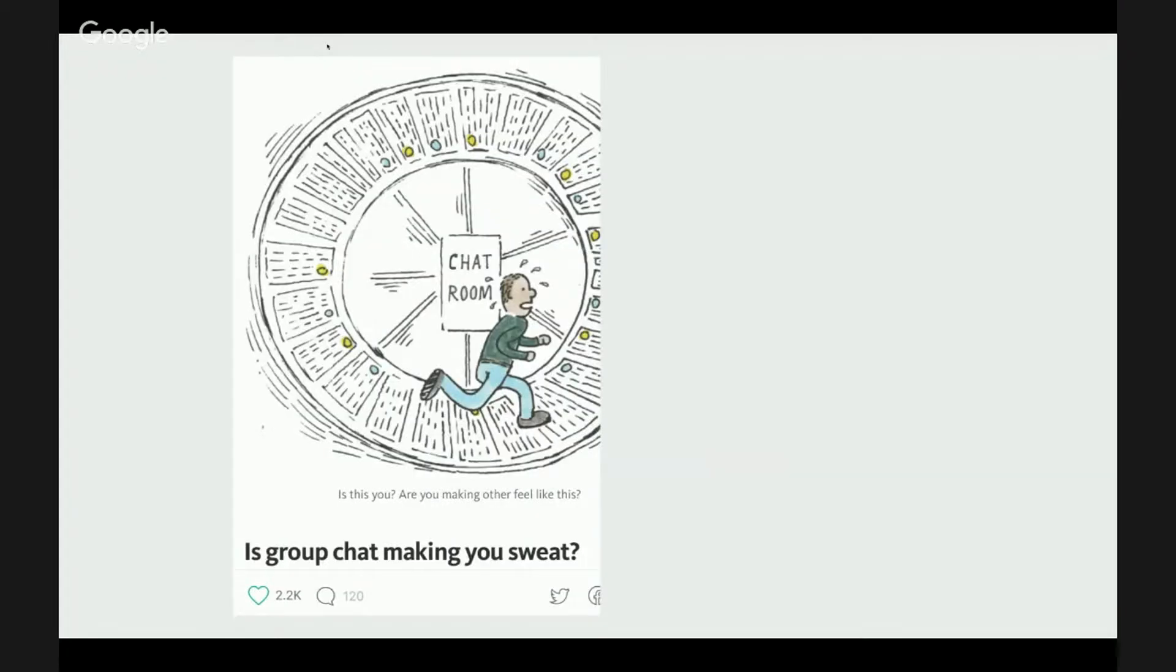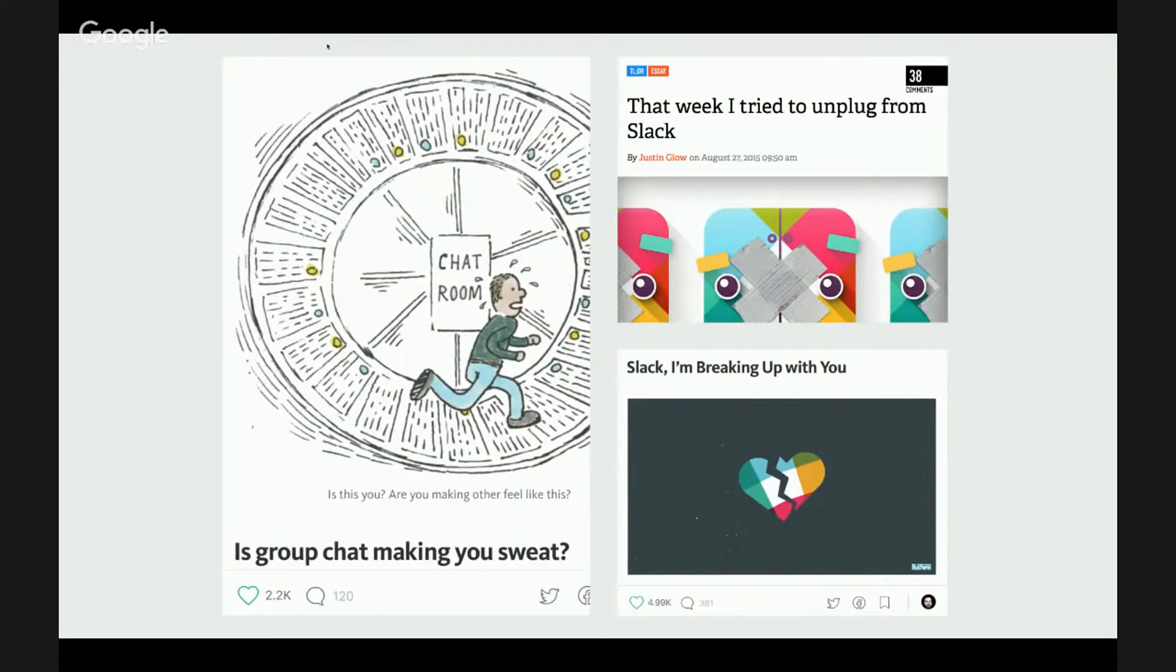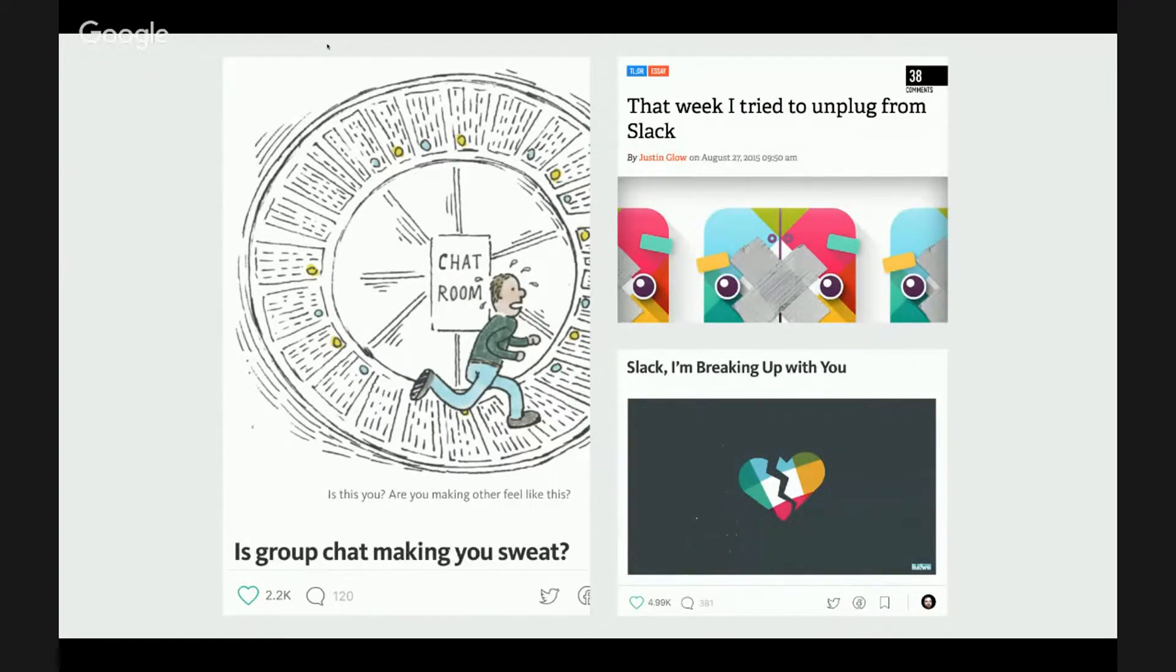But there is also this: articles with thousands of shares where some people proclaim that drinking from the Slack firehose is just too much.